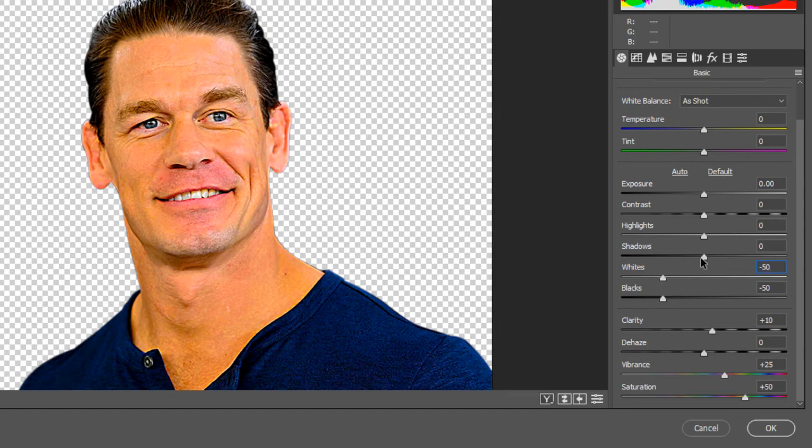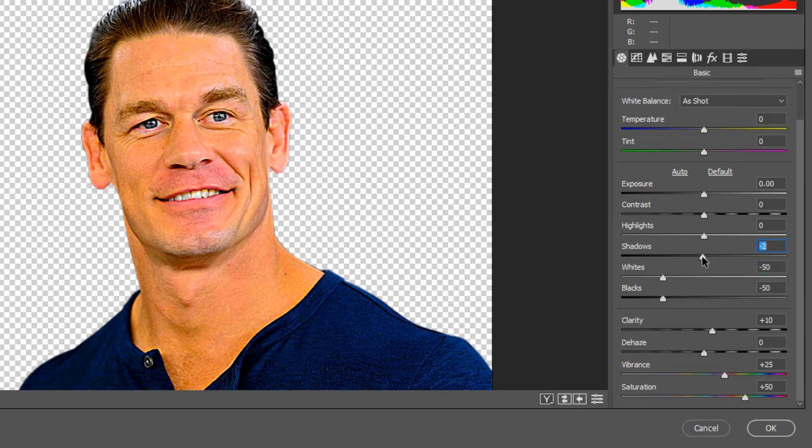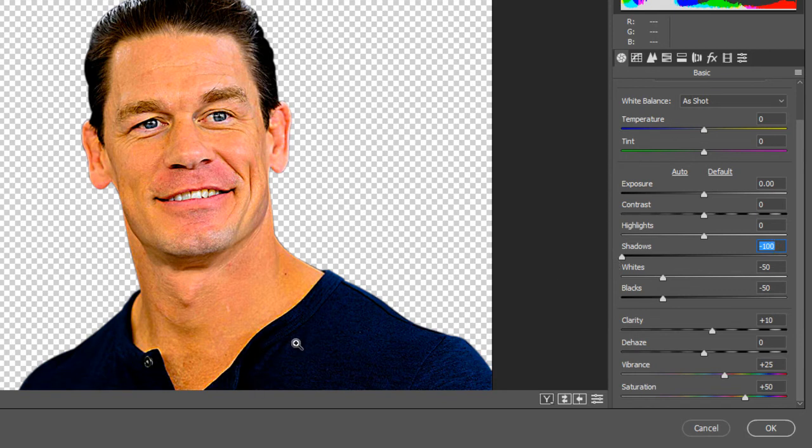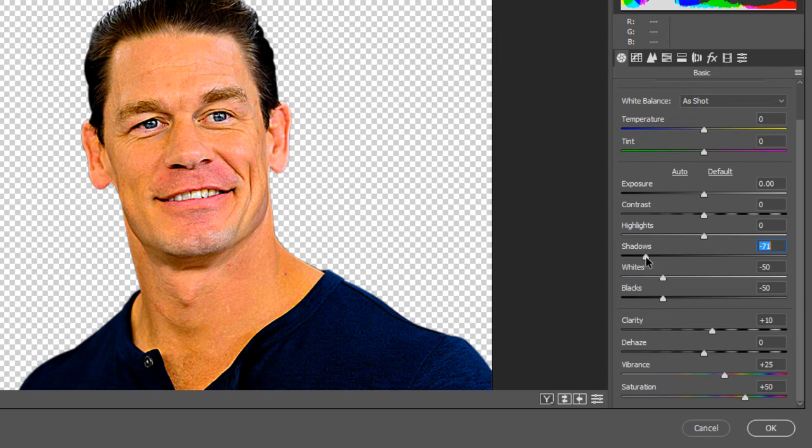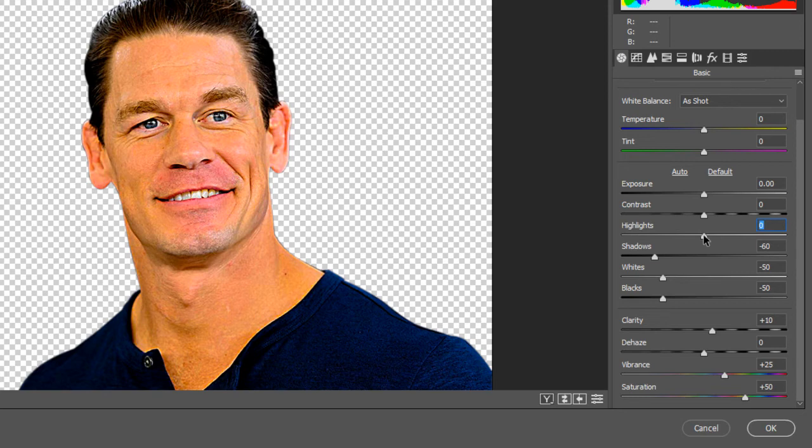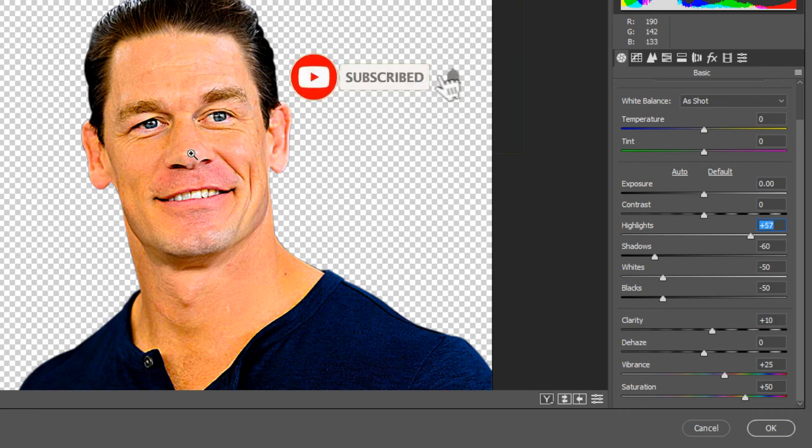And now let's set a value for shadows. Shadows affecting the shirt and hair only. The highlights only increase the value of highlights, like on nose, cheeks, etc.